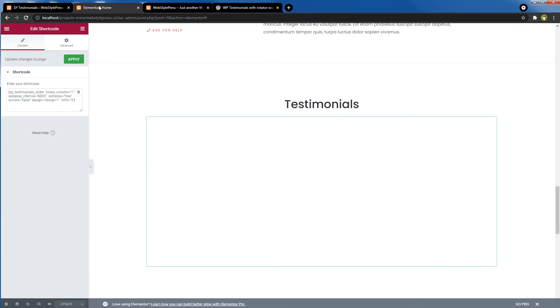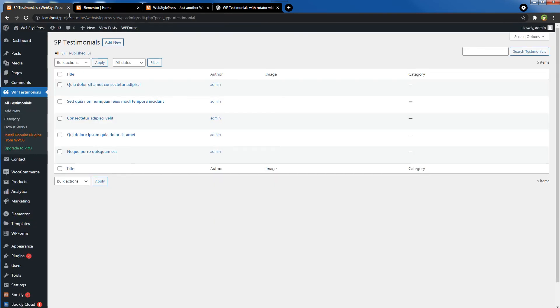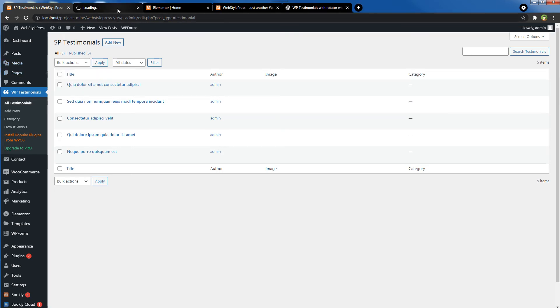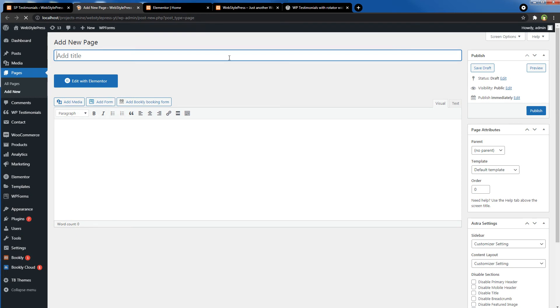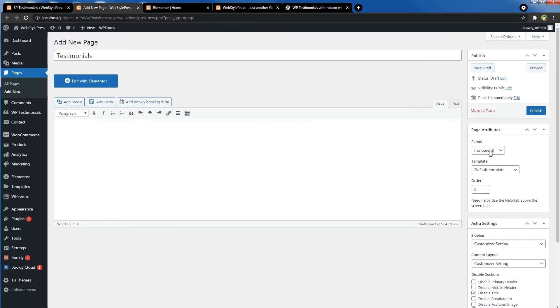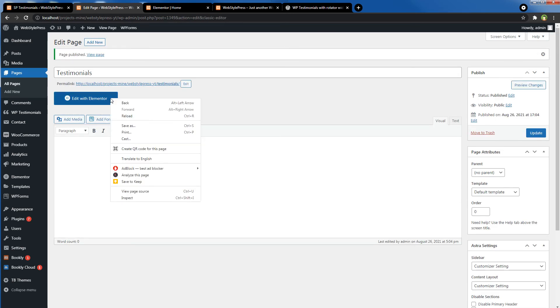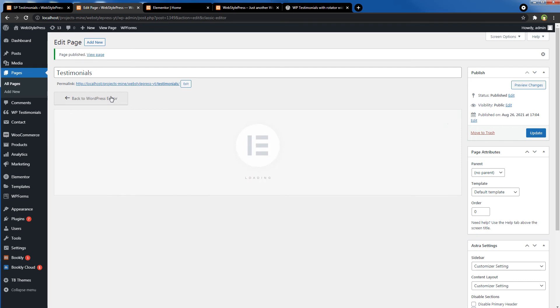Now if I want to display all testimonials on one page, I will have to create another page, a new page. Pages, Add a New Page. I will name this page Testimonials. I will disable the title for the page. Publish it. Edit the page by using Elementor.